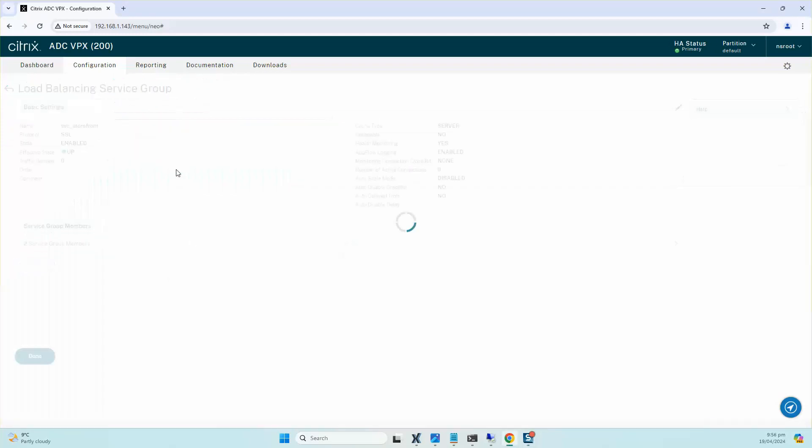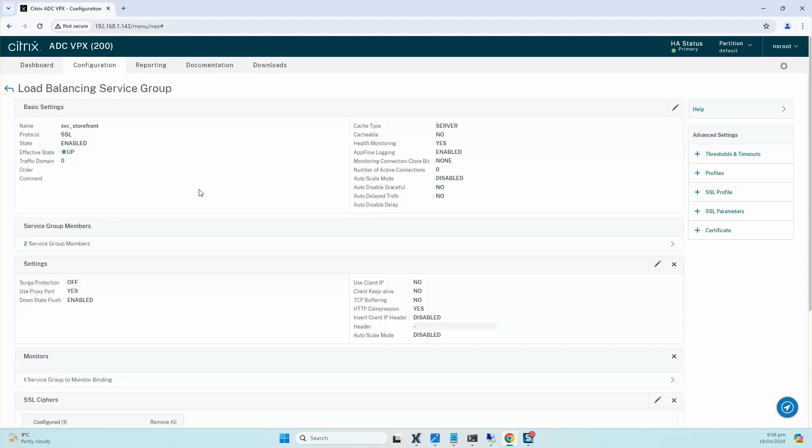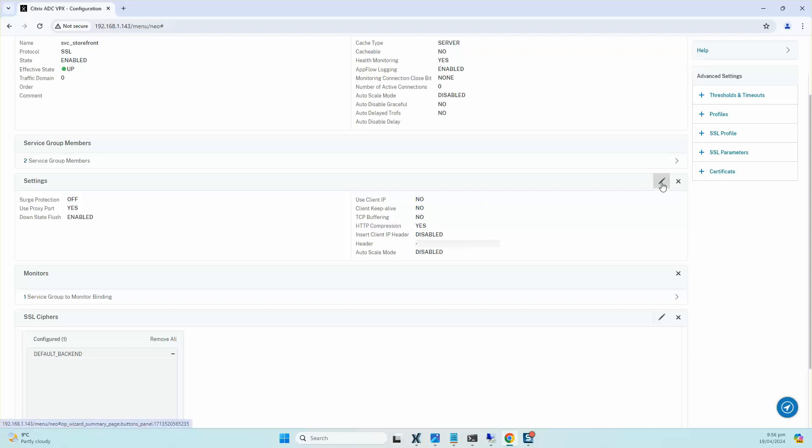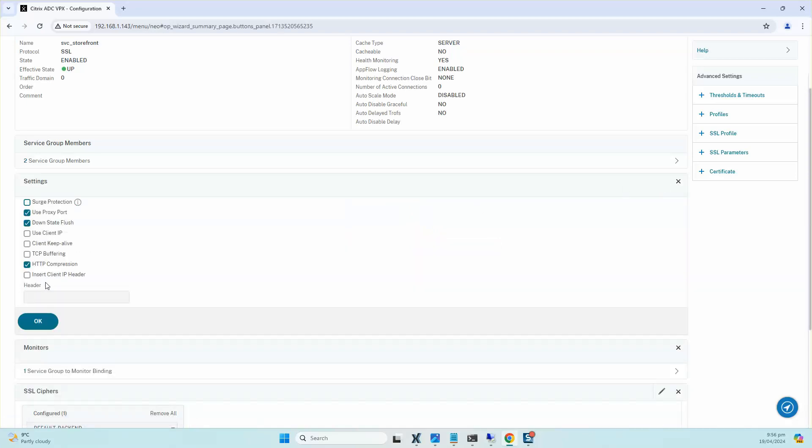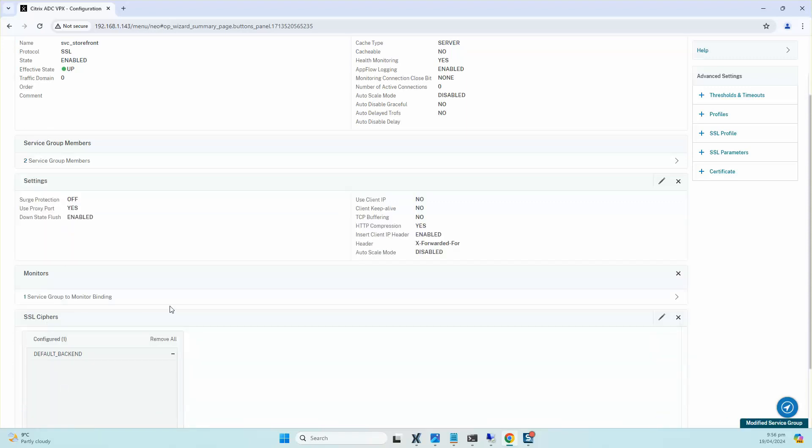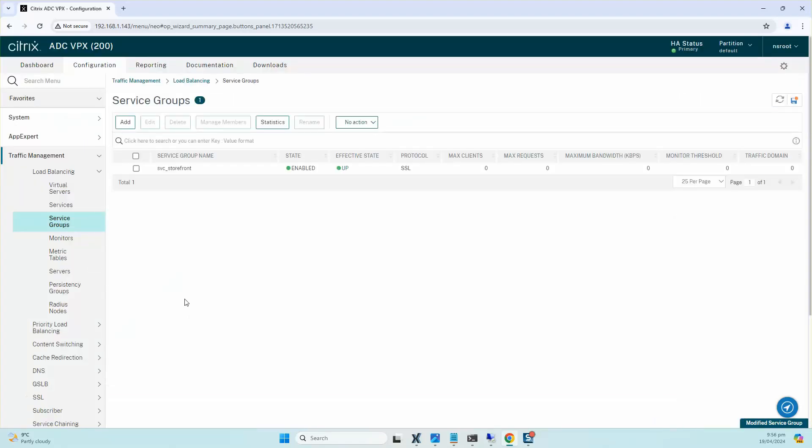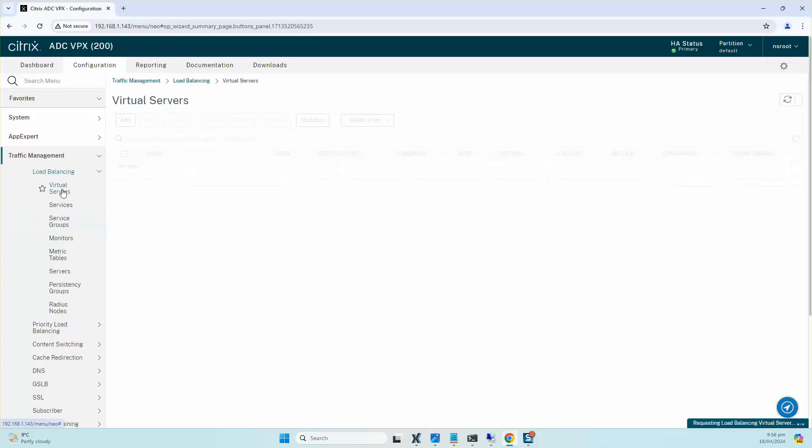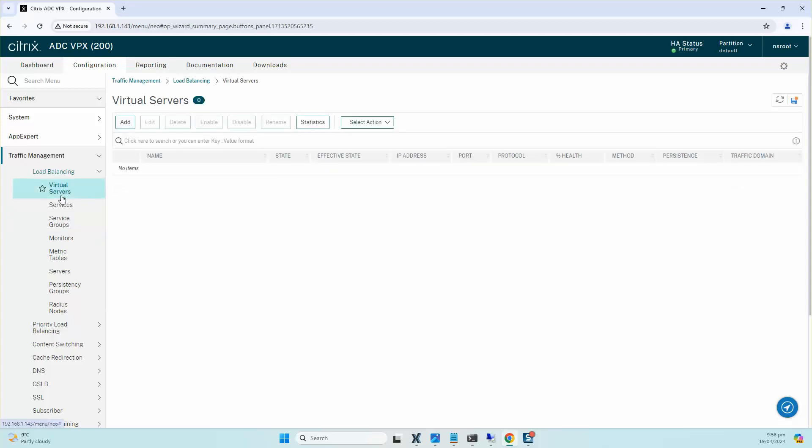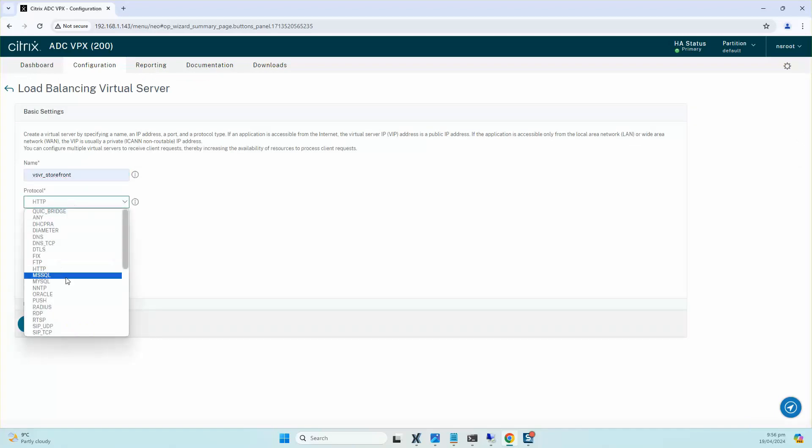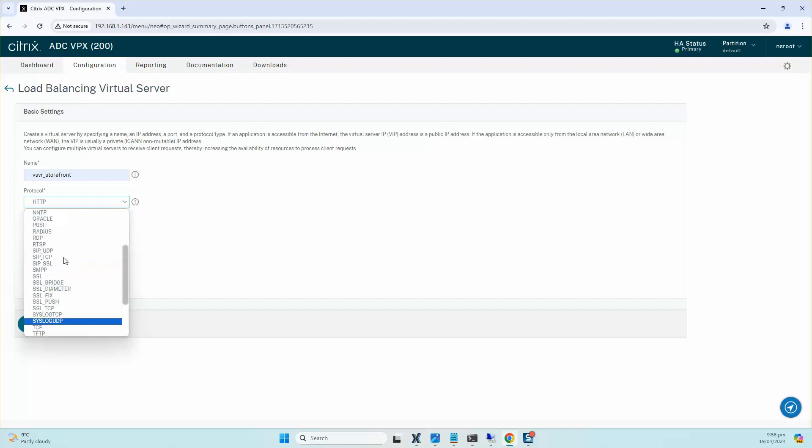There's one more setting that needs to be set on it as well. If we edit the settings up here, we need to enable the Client IP Header and we need to select X-Forwarded-For on that, and click on OK and click on Done. So you can see the service group is now created. The next step is creating the virtual server for StoreFront. I click on Virtual Server, I click on Add. I'll call it vServer_StoreFront, the protocol would be SSL which is 443. I already know what the IP is for this StoreFront load balancer, so I'll just put that in.